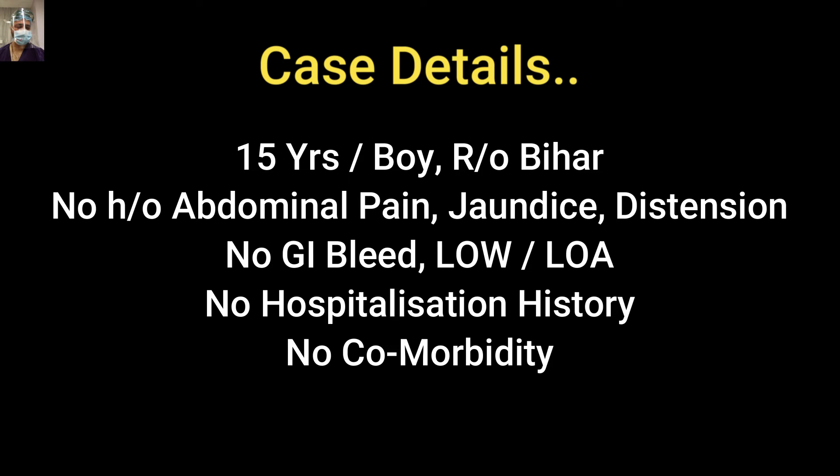In portal hypertension patients, important history items include abdominal pain, jaundice — which may indicate hemolysis or liver decompensation — abdominal distension to rule out ascites, pain that may suggest splenic infarction, history of upper GI bleed, hematemesis or melena, loss of weight and appetite, particularly in a child, and history of infection, hospitalization, or other comorbidities.